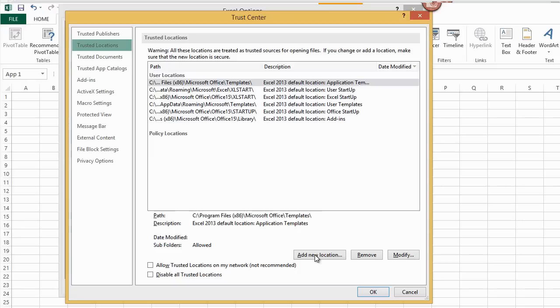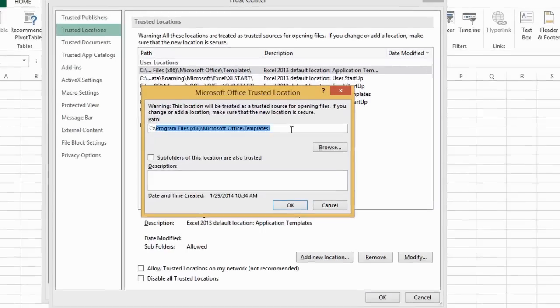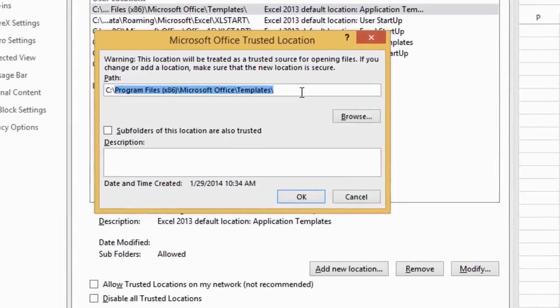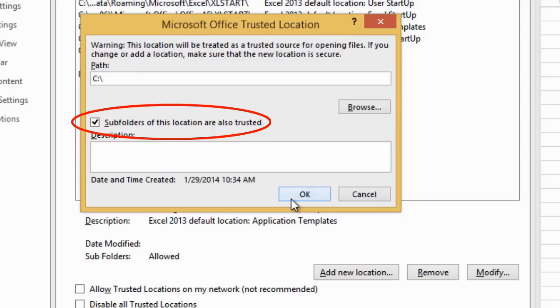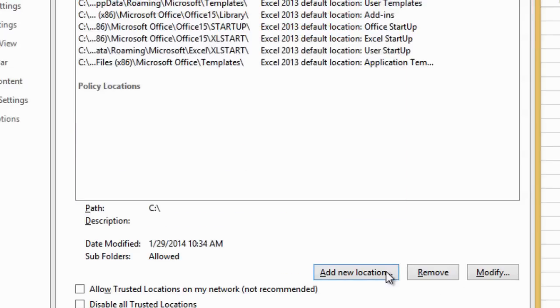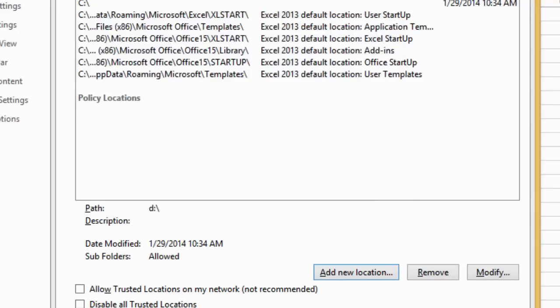On the left, I choose Trusted Locations, and then the Add New Location command button. My first drive is C, and I also check the box so that all subfolders on that drive are trusted. I add my other drives.